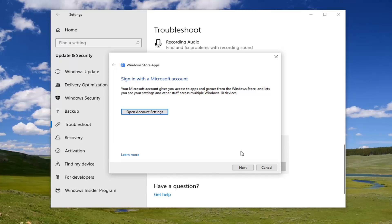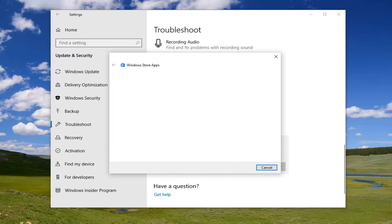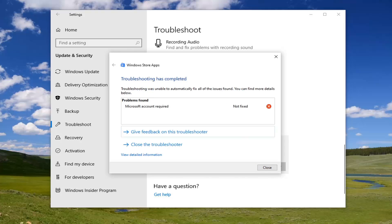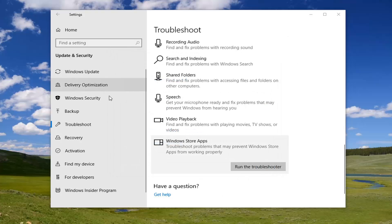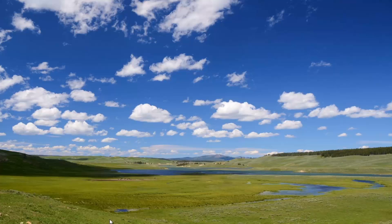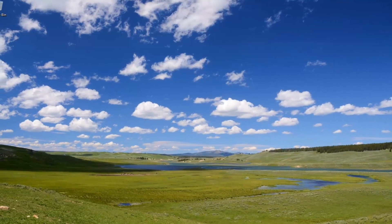It might suggest signing in with a Microsoft account or something along those lines — go ahead and apply whatever it recommends. Hopefully that would have been able to resolve the problem. Restart your computer and then attempt to open up the Microsoft Store.